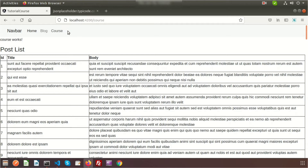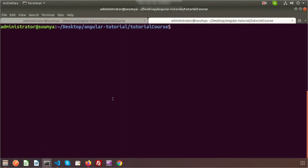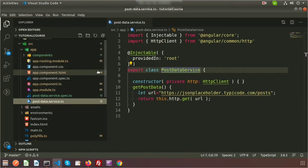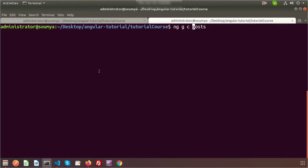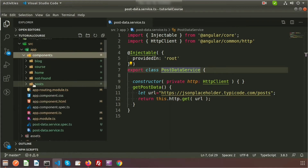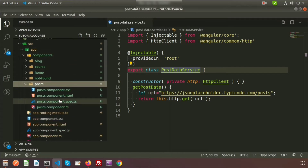So let's create a component. I will create a new menu called Posts, so when you click on that menu, only then will this work. Let's create a post component — go to the terminal and run: ng g c components/post. This will create the component inside the components folder. Go to components and you can see the new Post component has been created.